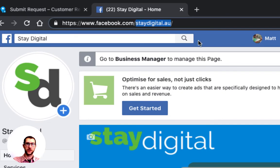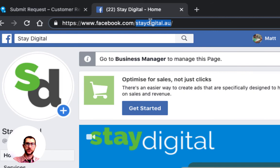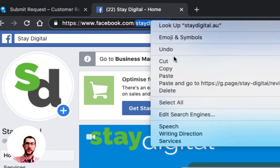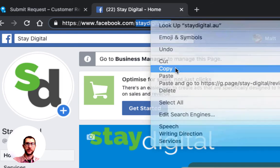We want to click in the URL bar and highlight that slug, the bit between the two slashes after facebook.com. Right click and copy.